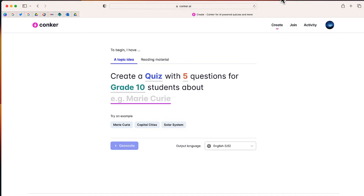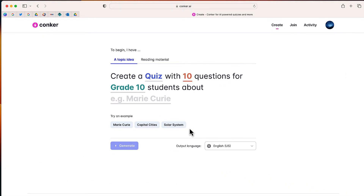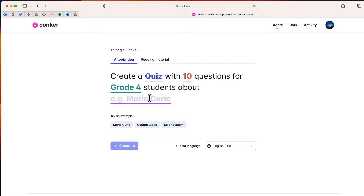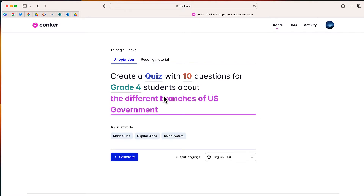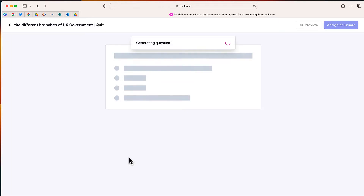If you go to conquer.ai and connect your Google account, the first thing you can do is create a quiz with a specified amount of questions — from five to ten — for any grade level about a specific topic. For example: create a quiz with 10 questions for grade four students about the different branches of U.S. government. Select generate and conquer will automatically give you 10 questions on that topic, specifically made for grade four students.